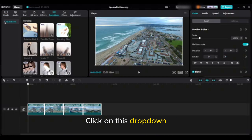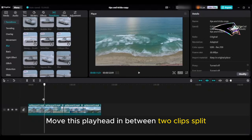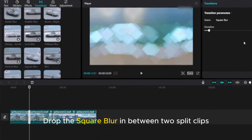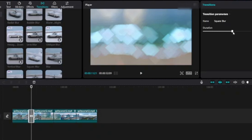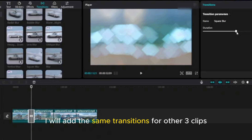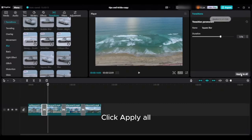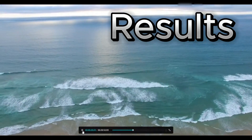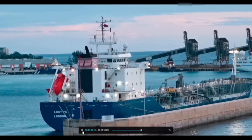Tip seven: add transitions. On the top left, click on transitions, click on the dropdown, scroll down, and go to blur. Move the playhead to where the clip is split, then drop the square blur transition between the split clips. On the right side panel, details of the transition are available. Increase the duration of the transition for better results, then click apply all.